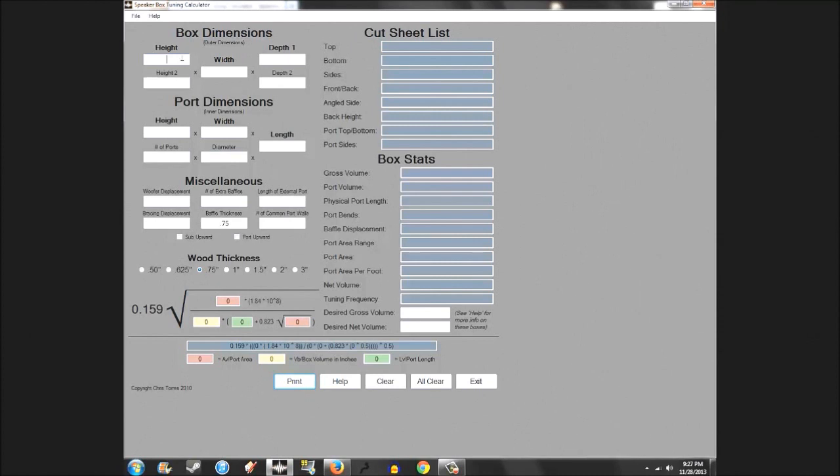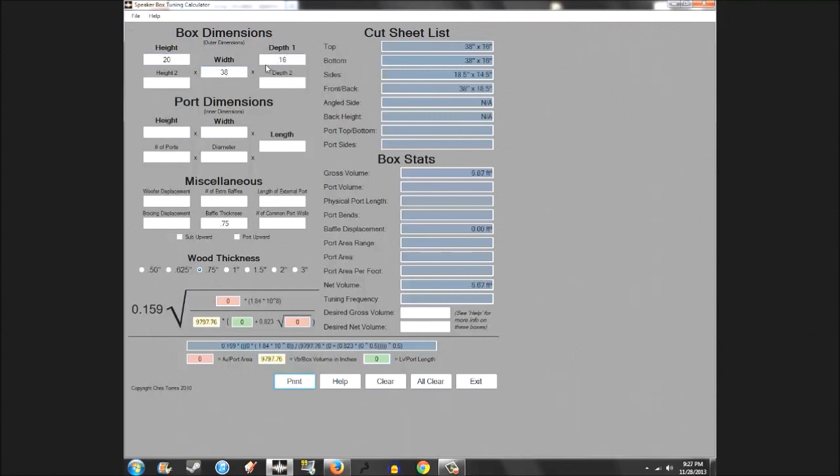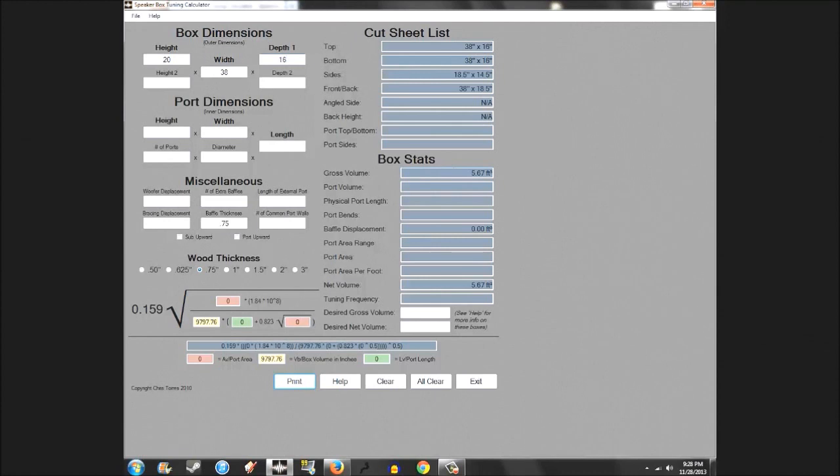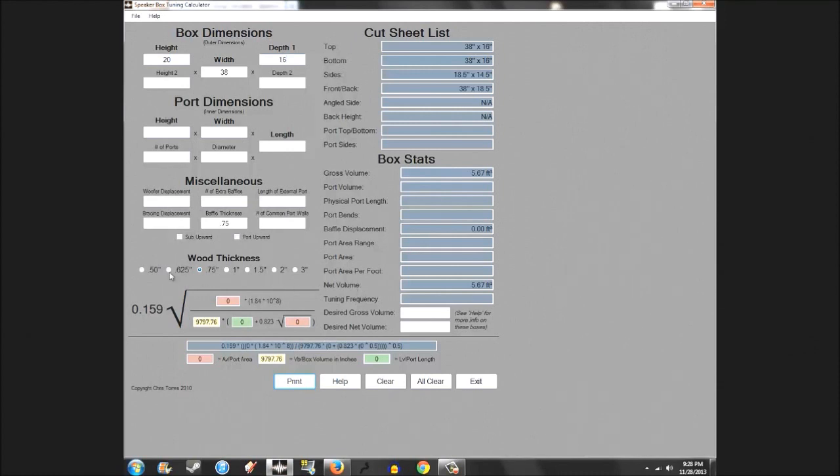Say your maximum inches is 20 by 38 by 16. That's what you have in your cargo space. You want to fire your subs backwards, fire your port backwards, kind of keep some cargo room and keep it under the back seat so it's not sticking up above the window line obstructing any view and you can still fit some stuff back there. So as you can see, it already pulls up our gross volume, which is overall space taken up. That's the maximum size your box is taking up. And then your net volume is what your subwoofer actually sees, what amount of volume it's reacting in.